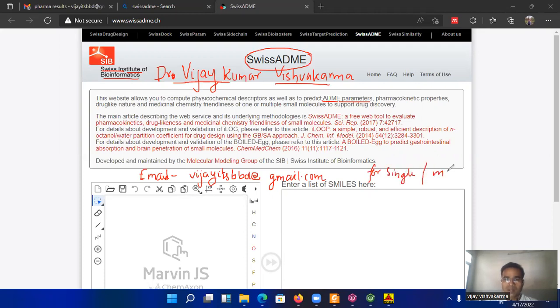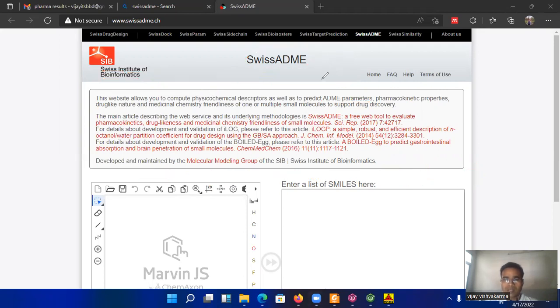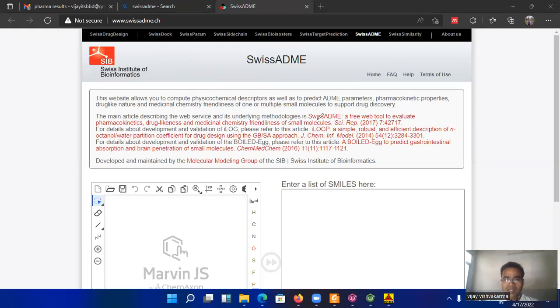Single versus multiple. So you can use this server for a single entity or a cluster of identities. One thing I want to tell you that Swiss servers are based for the prediction of pharmacophores and if you want to go for detailed study I think you should read about this article Swiss ADME a free web tool and this one also.